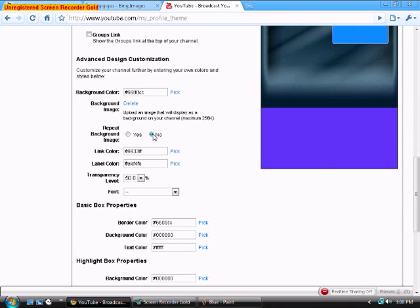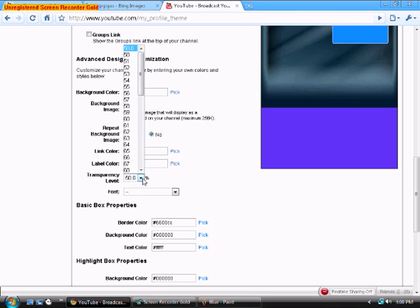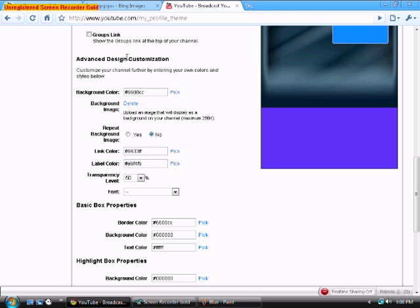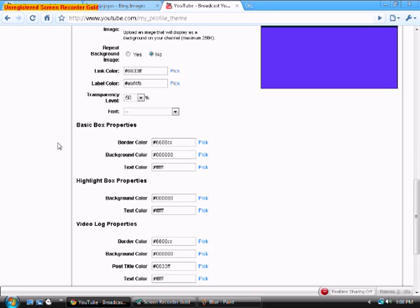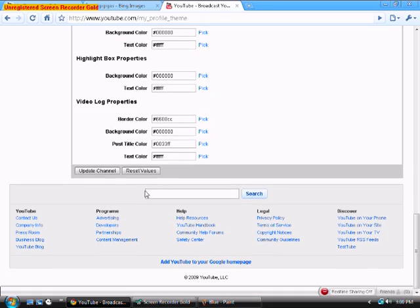Then go ahead and click no on repeat background image because you want to make sure that it doesn't repeat. And make sure the transparency is 50%. Cannot stress that enough. Make sure you gotta see your background shine through.